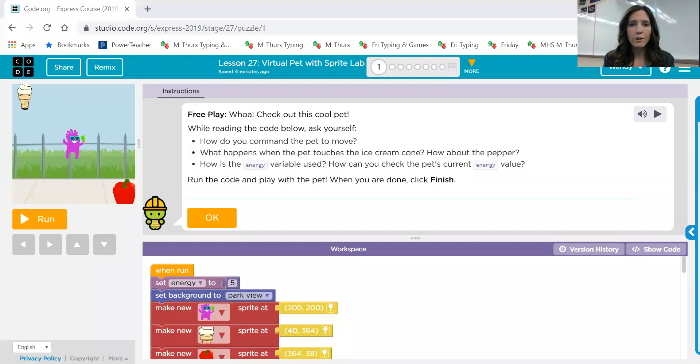Hi Computer Science One class, it's Mrs. Miskin. We're going to go over the last lesson in Code.org on Sprite Lab, lesson number 27. This is the virtual pet with Sprite Lab.